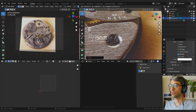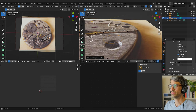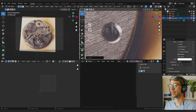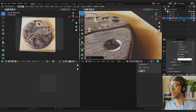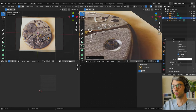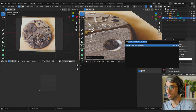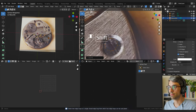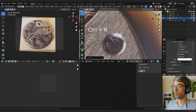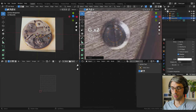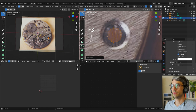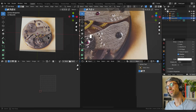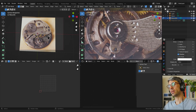Now I can hit E to extrude — turn off snapping — and grab, set scale in. I'll line it up with that screw, then E, Scale, and bring it up a little bit so it's a rounded top. Then F3 and go for a Grid Fill. If that gives an issue, just make one more cut, then F3, Grid Fill again — increase the span and that looks pretty good.